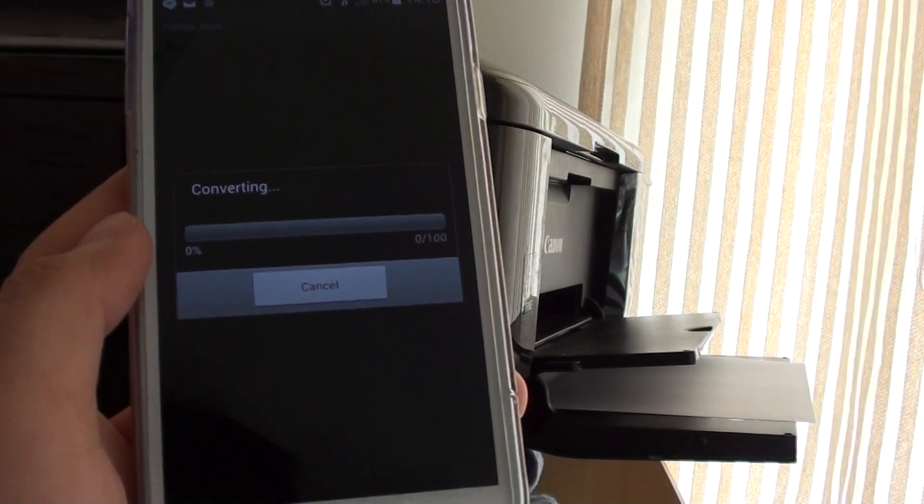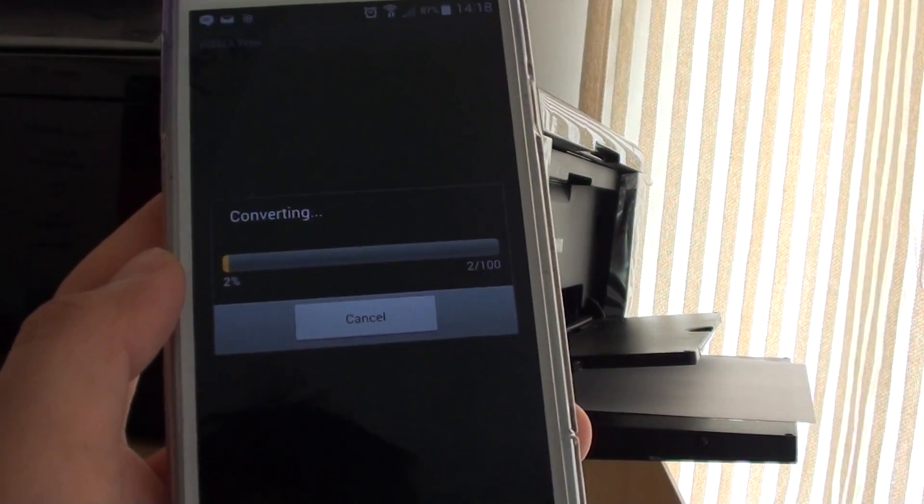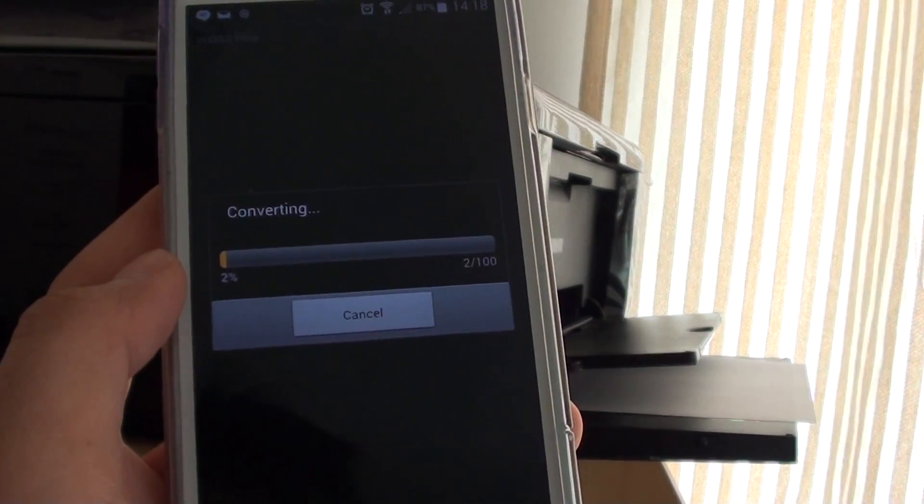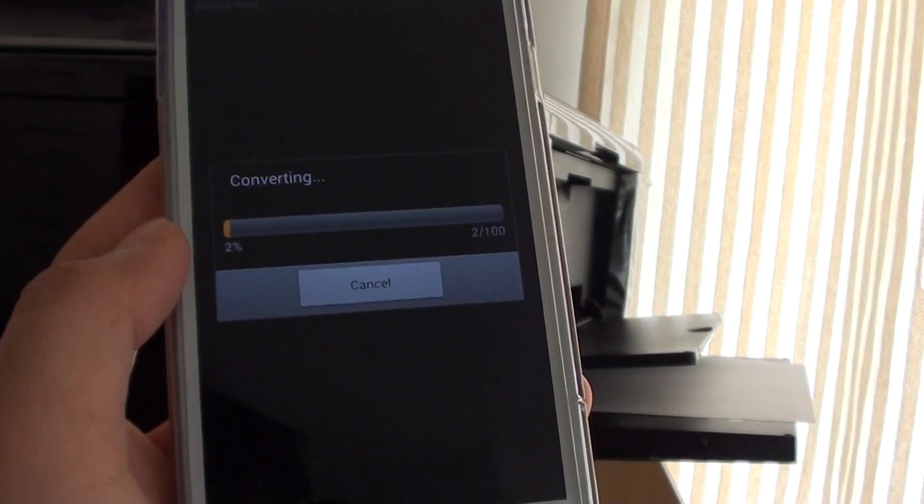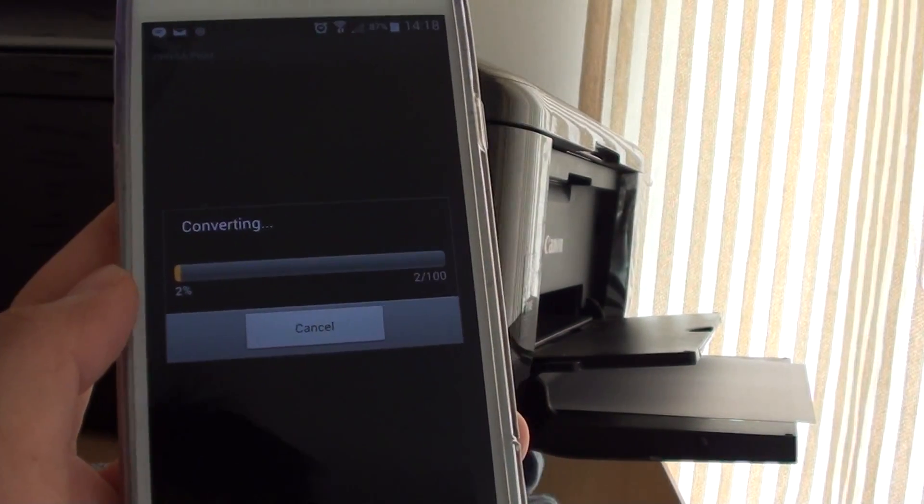When I tap on Print, it will try to do a conversion and the process can be a little bit slow here.